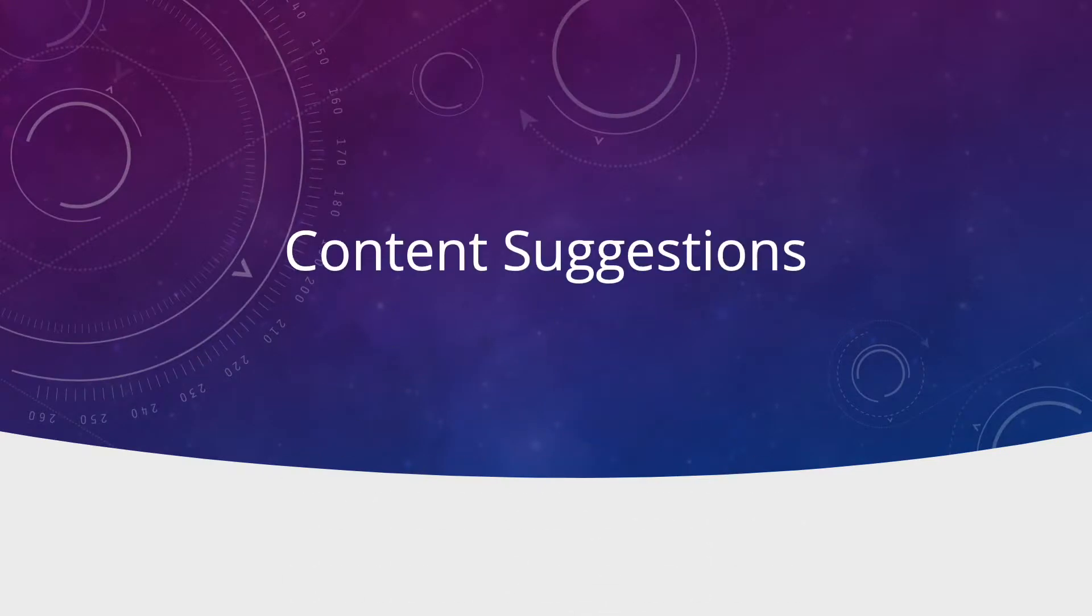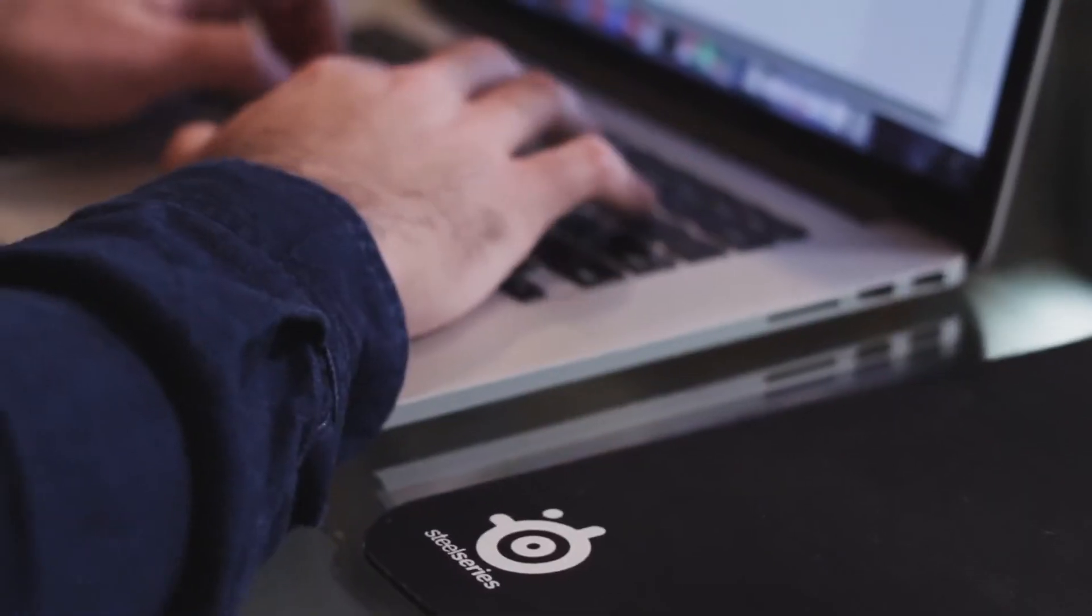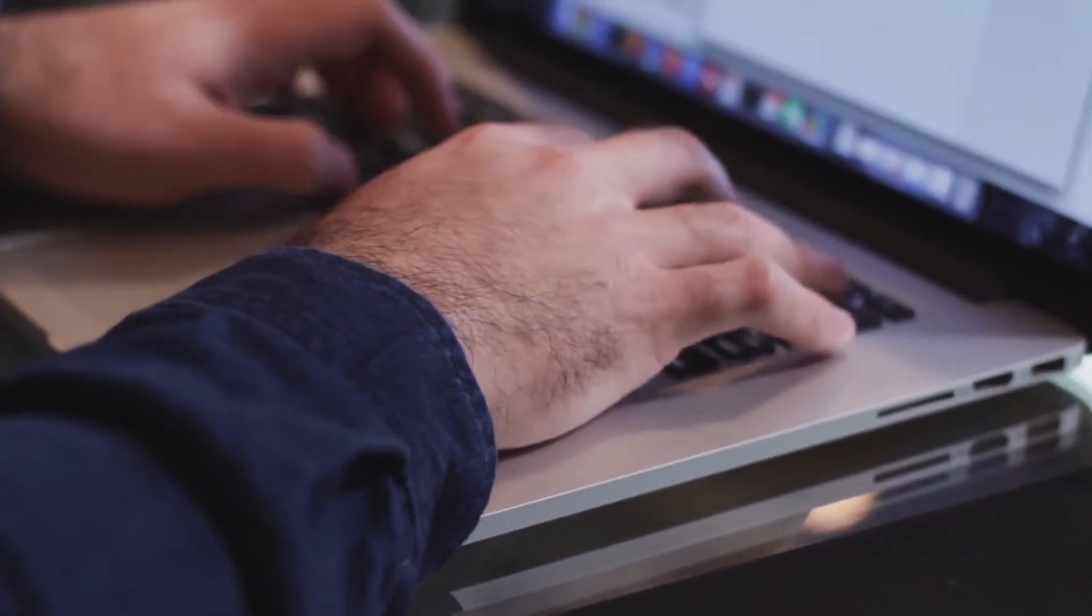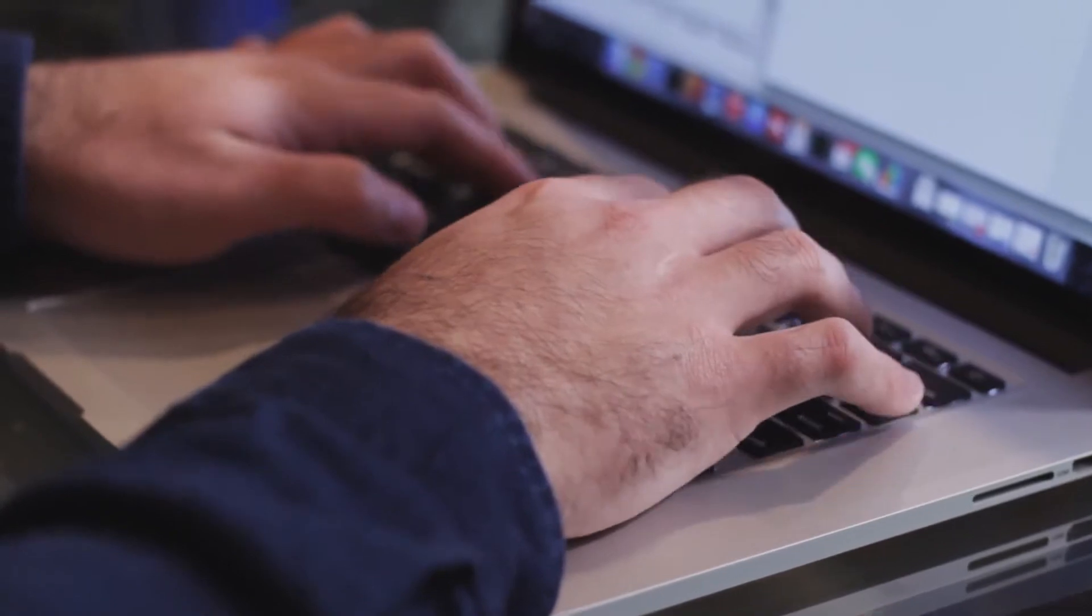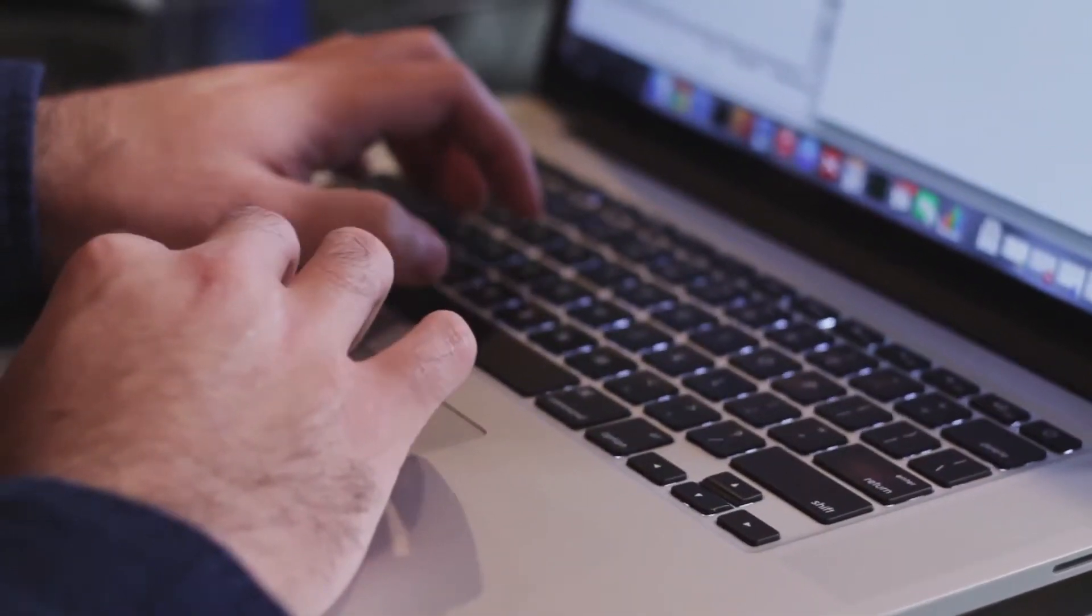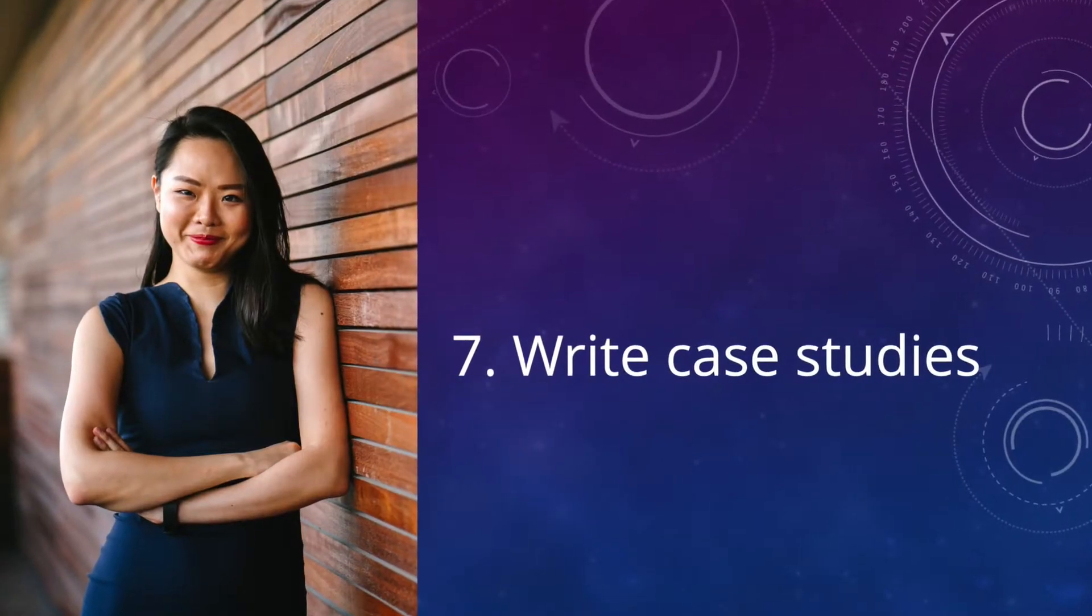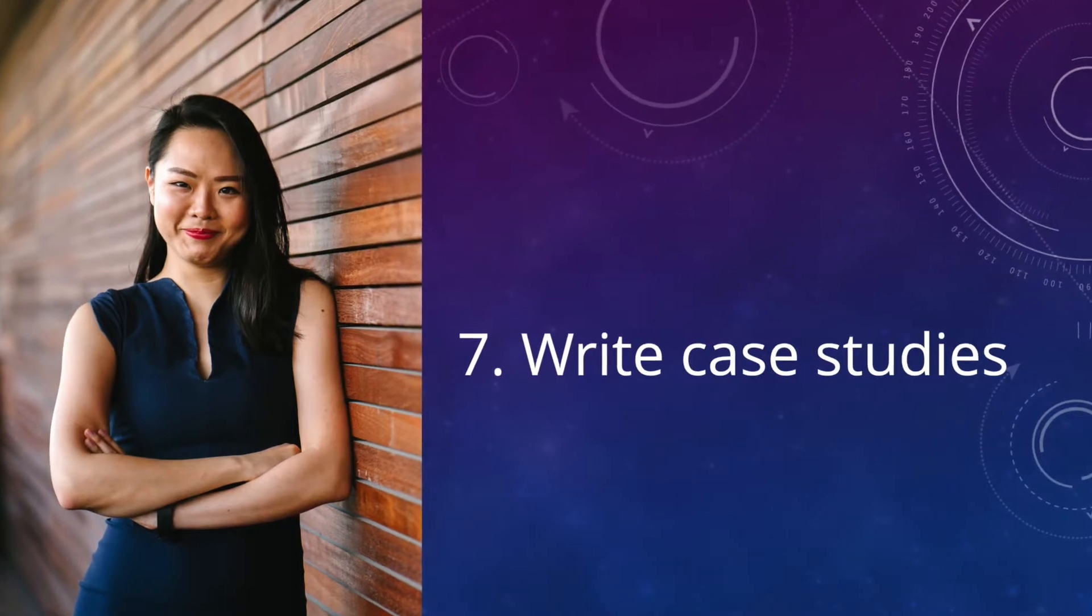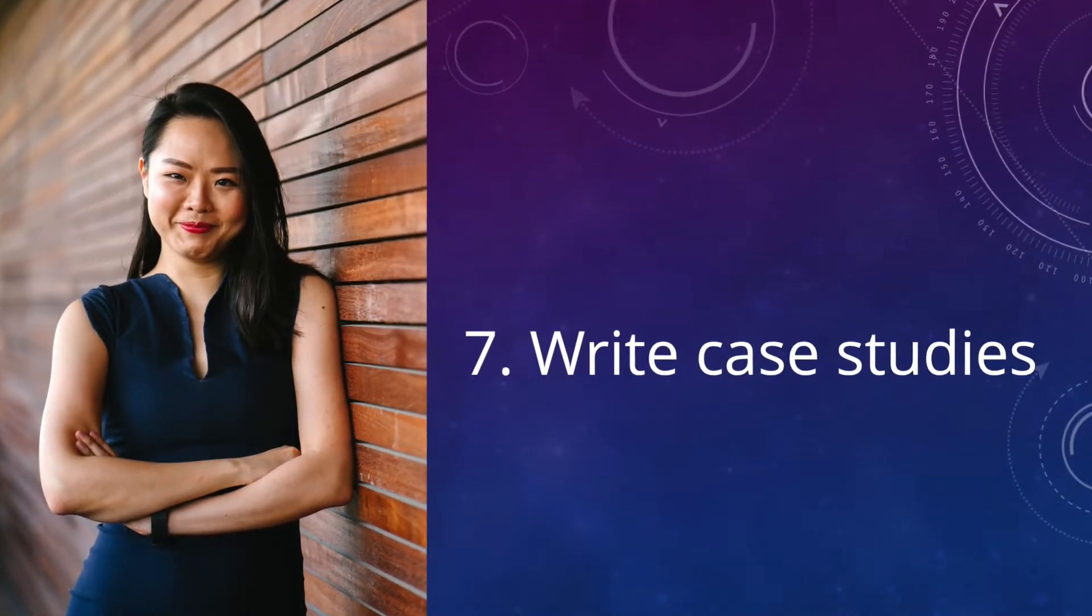Content Suggestions: Write case studies. If your clients or customers are doing well, make an informative case study out of them. You can interview them, write a report of their results, and so forth. Just make sure it's interesting to your readers and more about helping them than promoting your services to them.